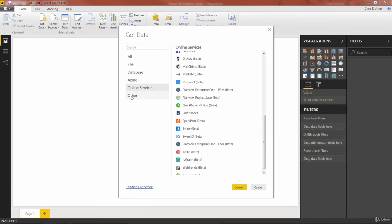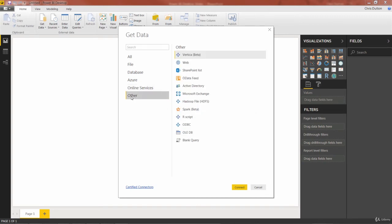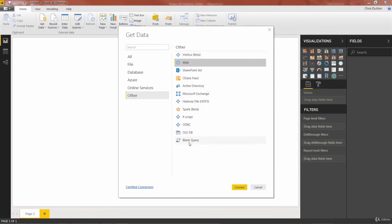Last but not least, in the other tab, there are some interesting ones as well. You can actually type in a web address to scrape data from a web source, or you could launch a blank query. And if you know how to write M code, you can generate a custom connection yourself. We're actually going to do a simple demo using a blank query by creating a dynamic rolling calendar that updates based on the current date — we'll cover that later in this section.